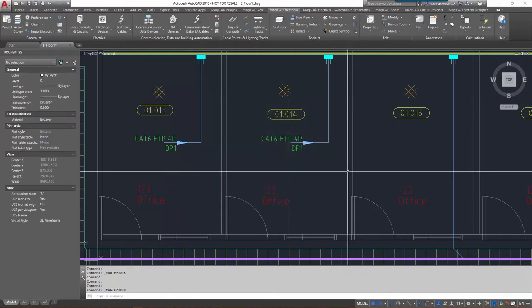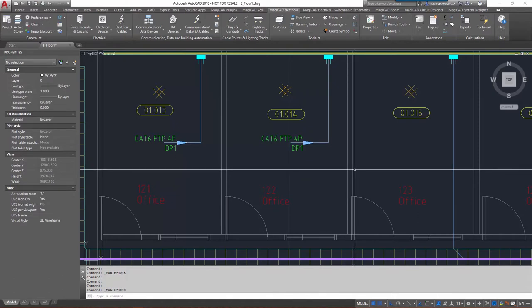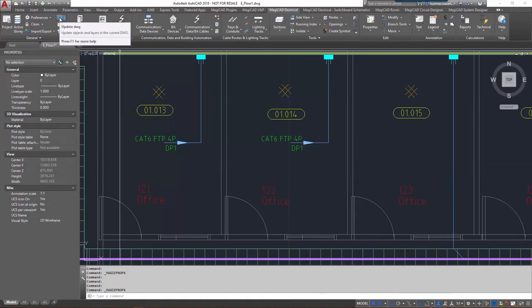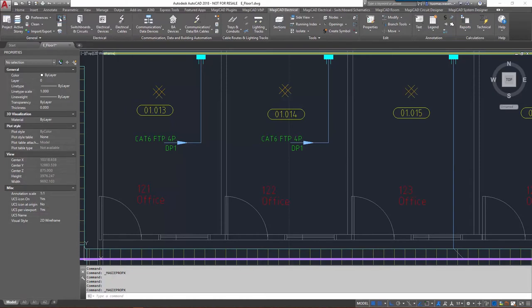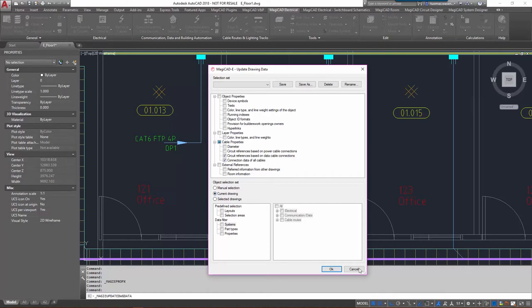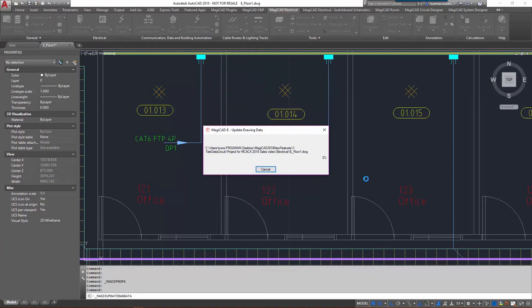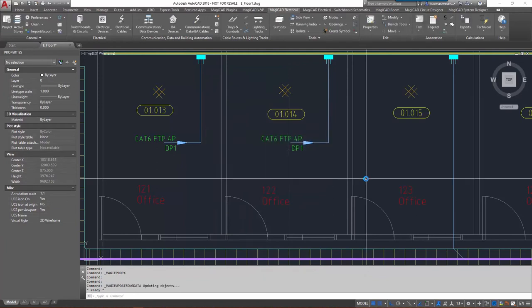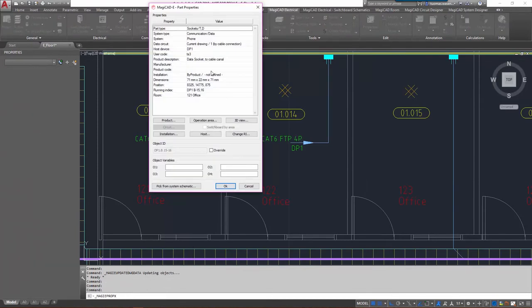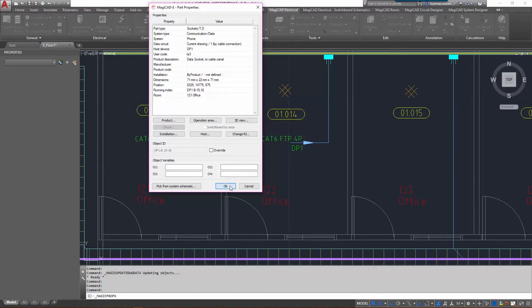So now that all these three devices are connected to the data panel, let's see how to actually apply these changes. I'll start with the update drawing and I'll concentrate on the cable properties here. So I'm going to update circuit references based on data cable connections and the connection data of all cables, and I'm going to run it on current drawing. I'm adding the information from the circuits to the actual devices so that now they should be connected, and as we can see if I check it from one of the data sockets, the host device is set as DP1 as it should be.